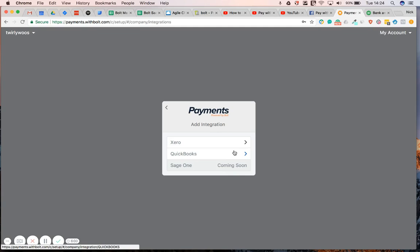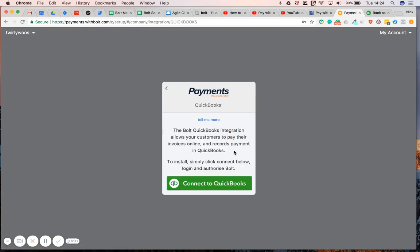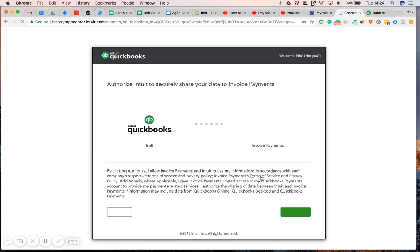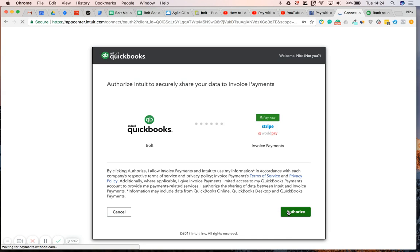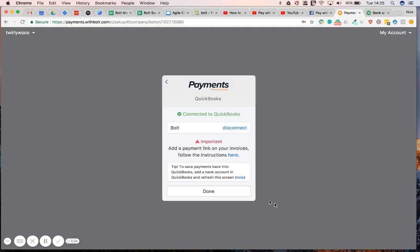Hit next. Choose the integration that you want to integrate with. So, let's choose QuickBooks. Connect to QuickBooks. Authorize. Great. We're done. We are now connected to QuickBooks.